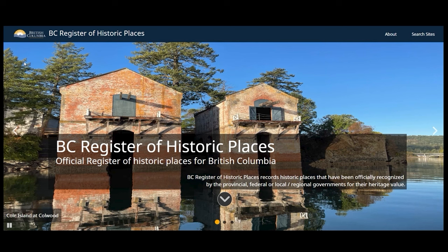Thank you for watching the BC Register of Historic Places video guide. Please contact the Heritage Branch with any questions.